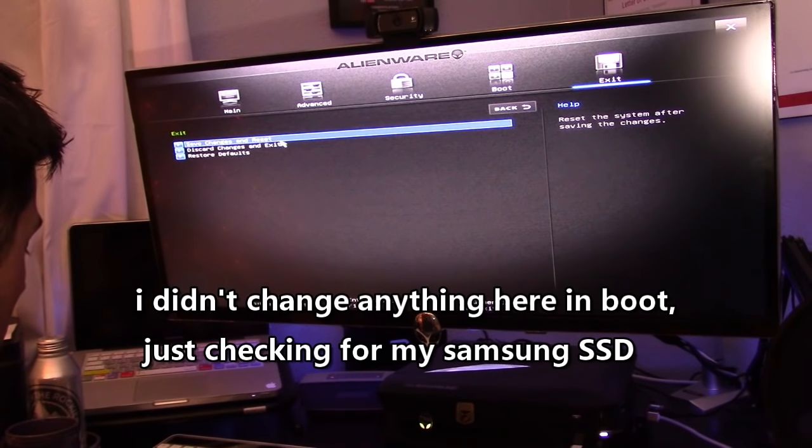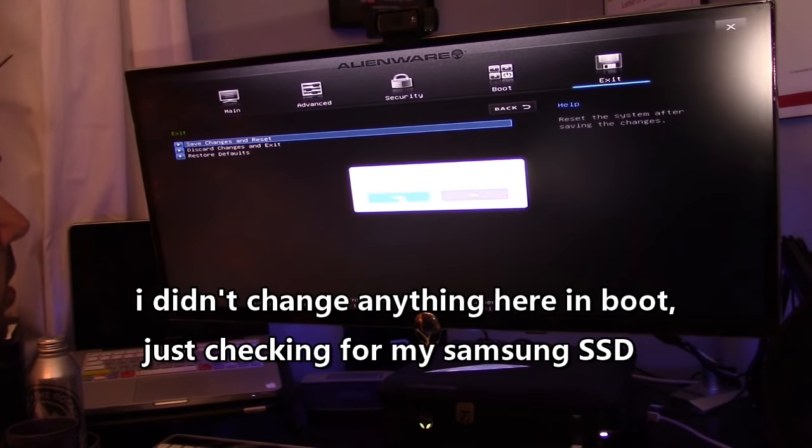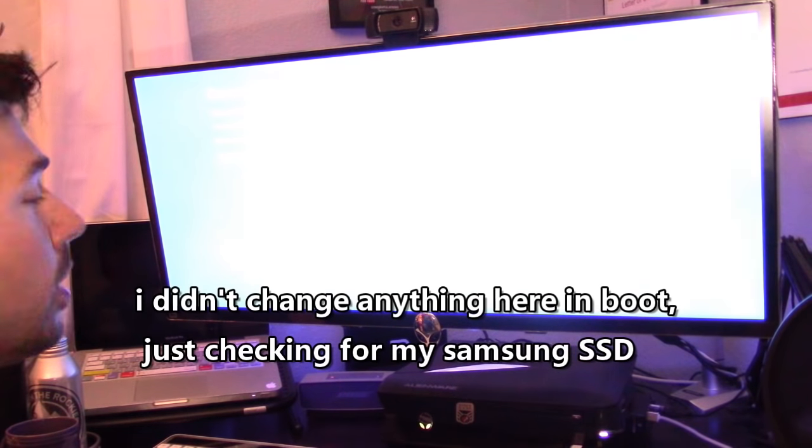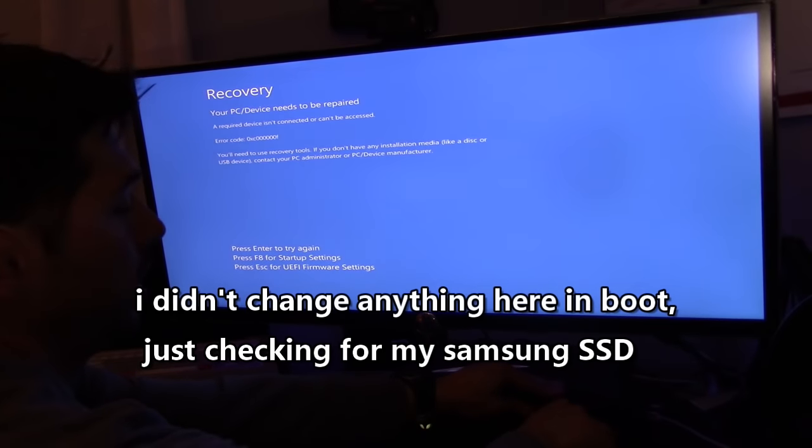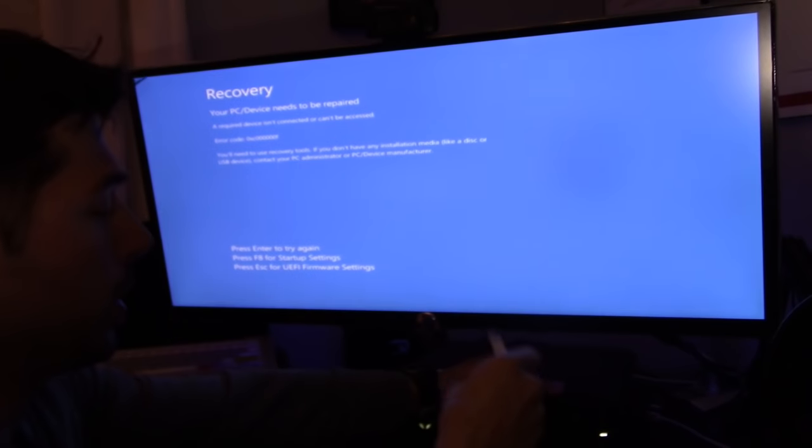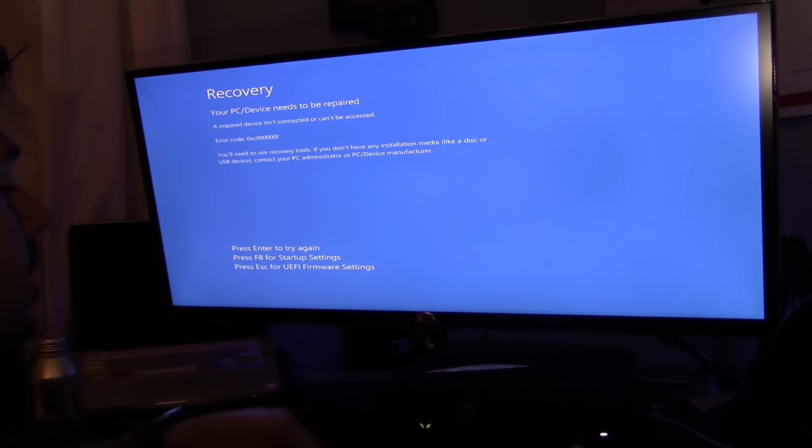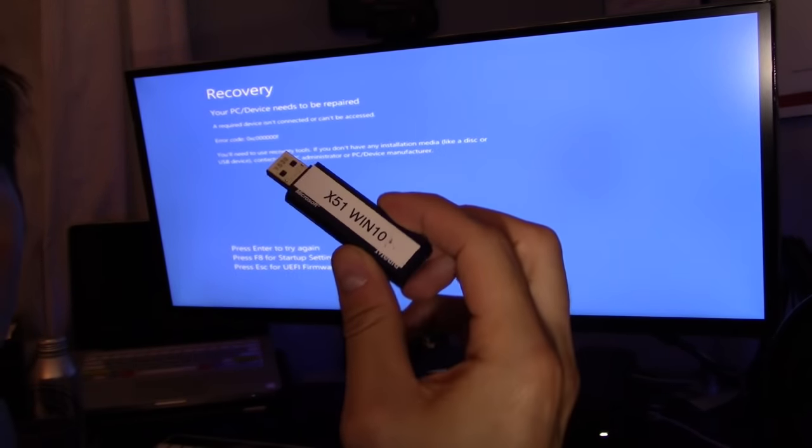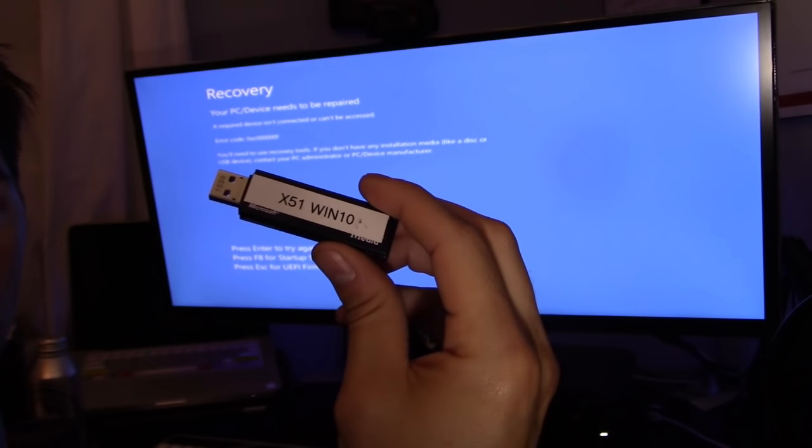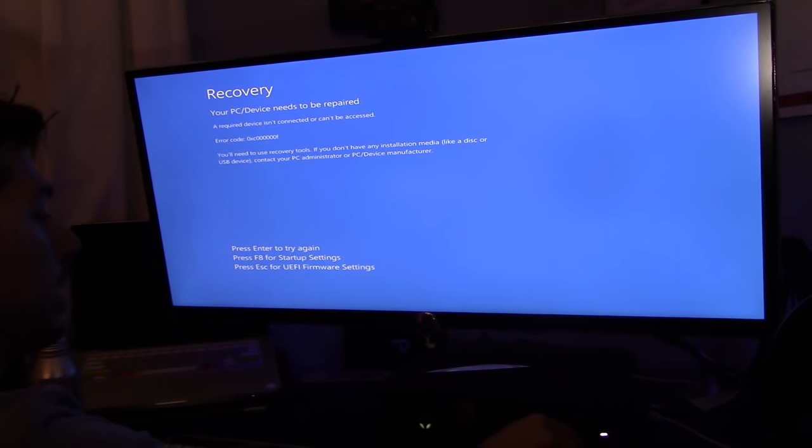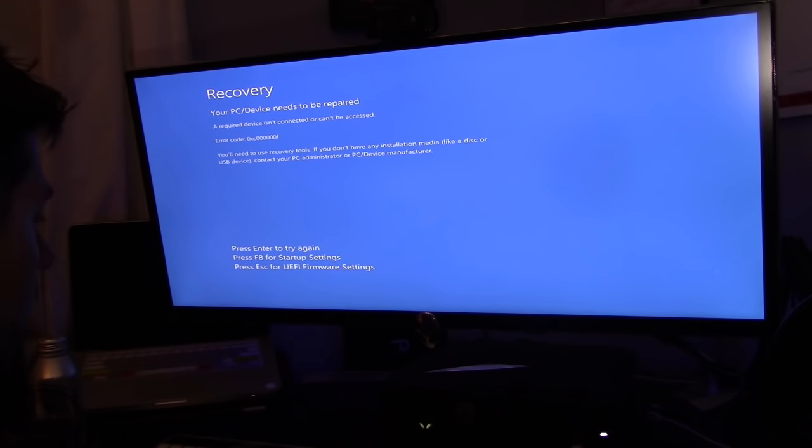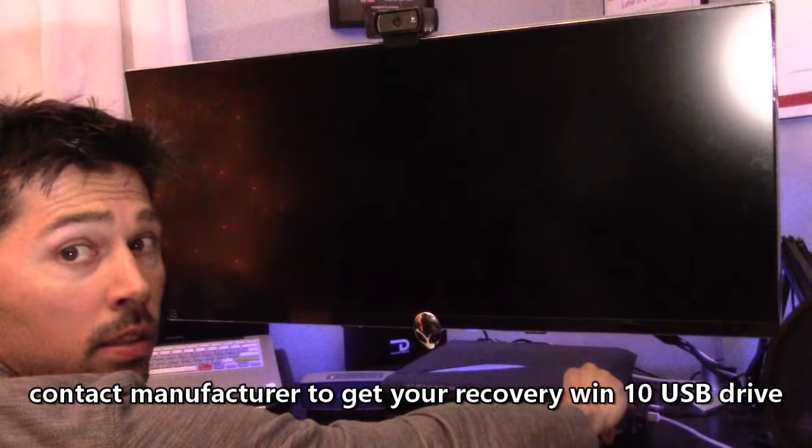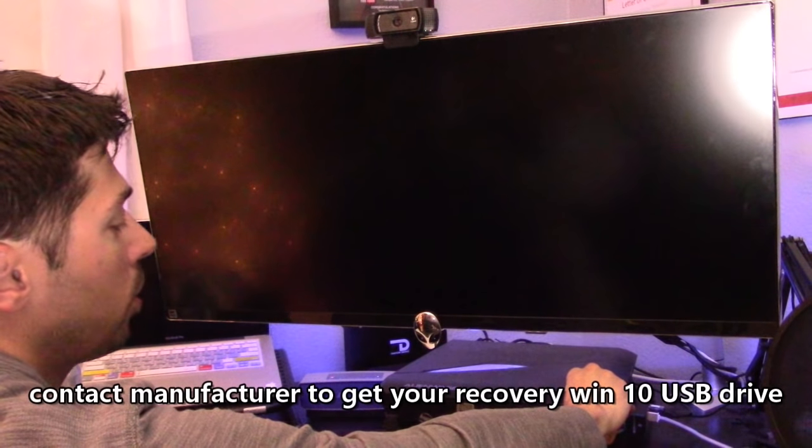We're back at this screen. Now we're gonna try to use this to repair the computer. Plug in the Windows 10 recovery USB for my computer.